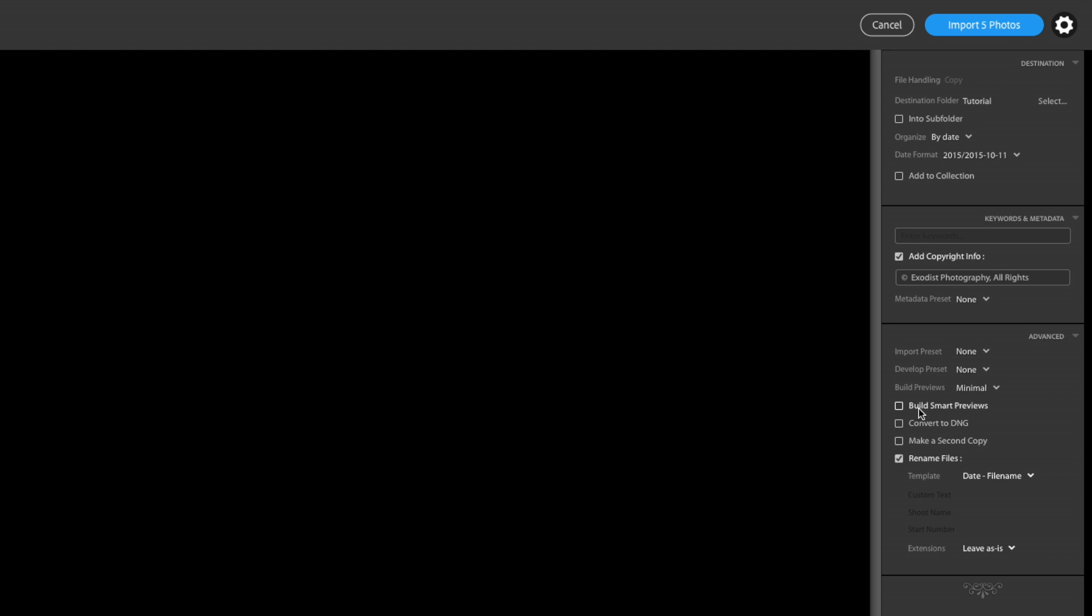But now if you go down here to advanced, you just get a lot of your import options. You got convert to DNG, make a second copy, rename the files, which I am going to do. And you also have like build smart previews if you want to.